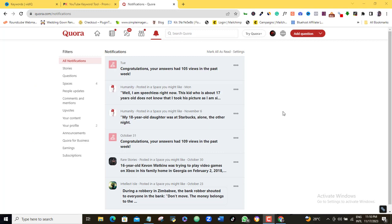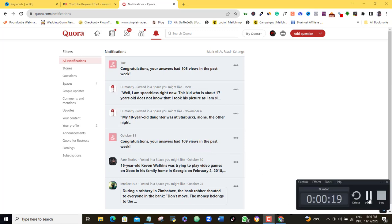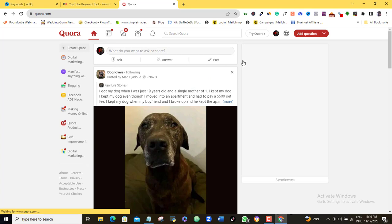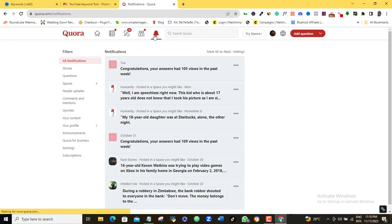So back to Quora dashboard. Now, I want to look at this. Congratulations, your answers had 105 views in the past week. Check this one also. Congratulations, your answers had 109 views in the past week. Now, this in itself is surprising to me because on this very Quora account, I have not done anything on it in the last 365 days. I mean, the last time I was active on this particular Quora account was over one year ago.